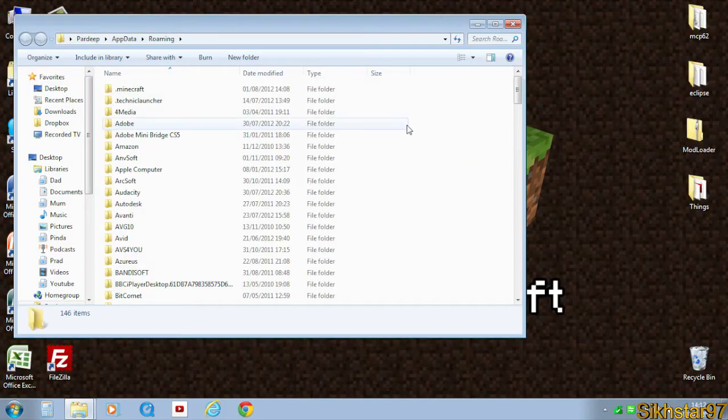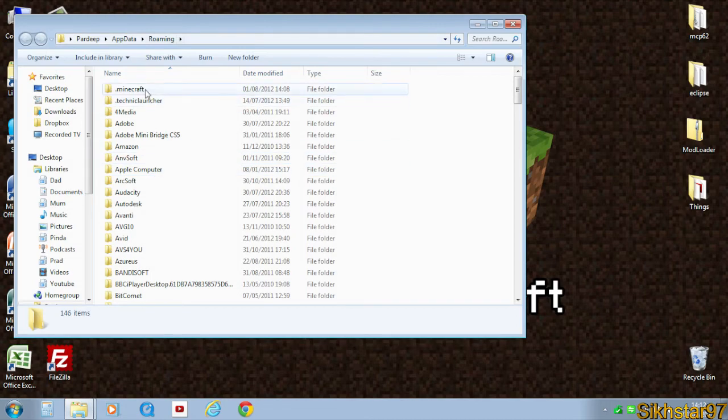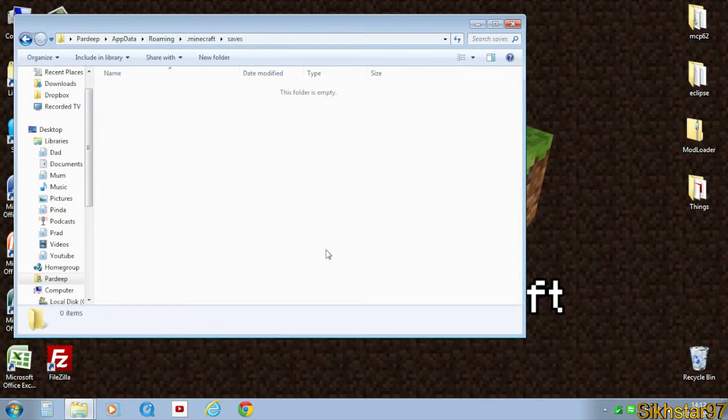Now locate to your saves file inside appdata roaming by going to .minecraft and saves.